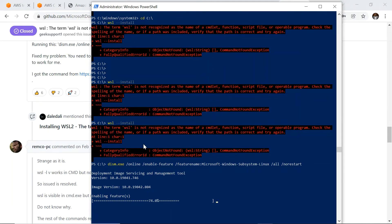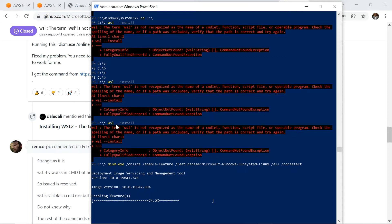I had to run this command first — `dism.exe` — to install the Windows Subsystem for Linux component before I could install WSL on my laptop. Once this command installs the WSL component, I can then install the Linux subsystem on my laptop.